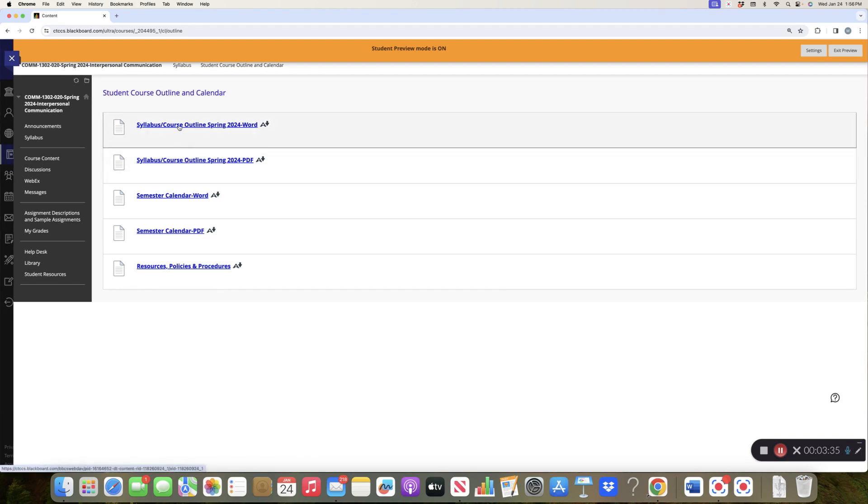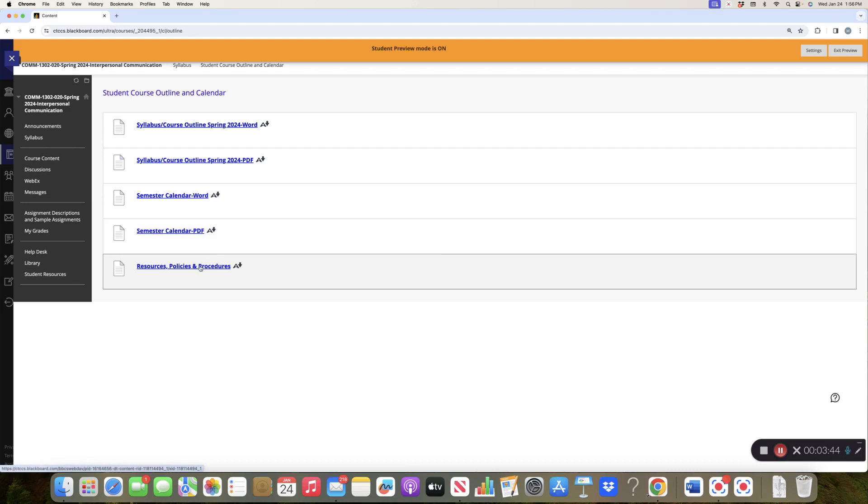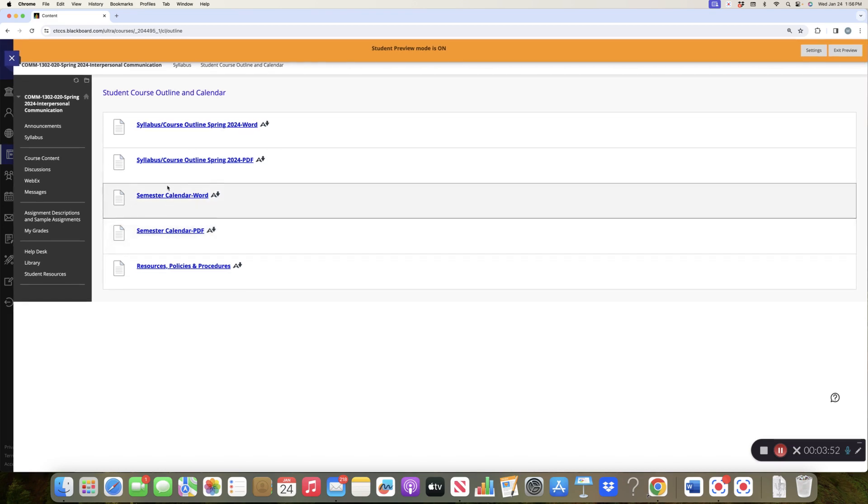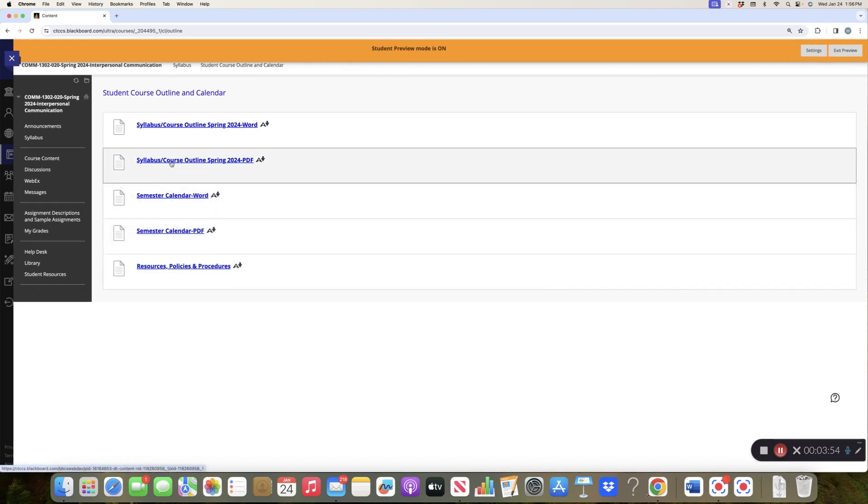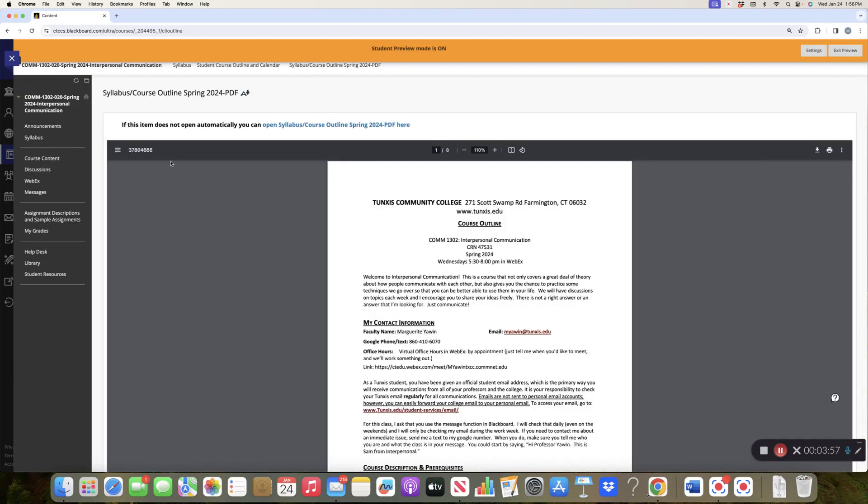So when you click on this, I'm going to change this to syllabus slash student course outline. So you've got the syllabus course outline. I have it in both Word and also in a PDF, depending on what you like. The semester calendar, the same thing in both Word and PDF. And then there is a document that we are to include. It's supposed to be part of the syllabus, but then it makes the syllabus about 90 pages long.